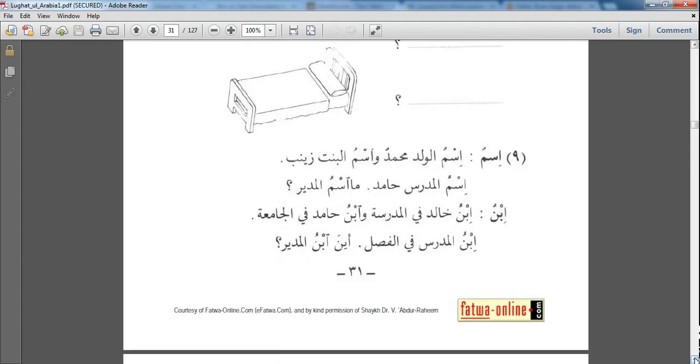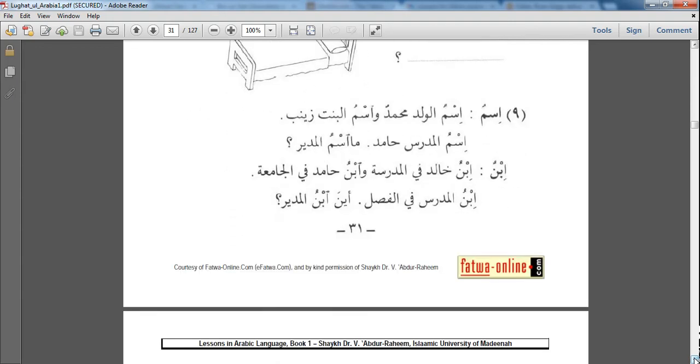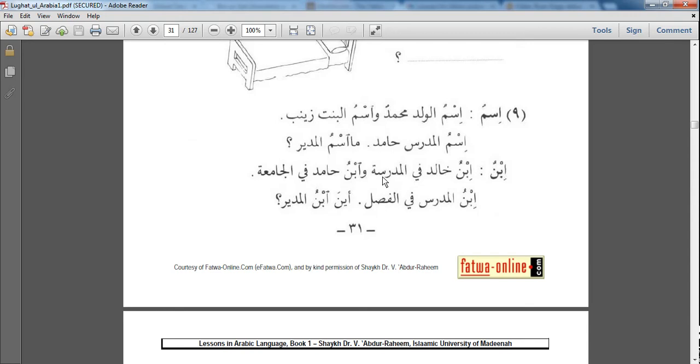The word اسم: اسم الوالد محمد واسم البنت زينب - The boy's name is Muhammad and the girl's name is Zainab. اسم المدرس حامد، ما اسم المدير - The teacher's name is Hamid. What is the principal's name? ابن خالد في المدرسة وابن حامد في الجامعة - Khalid's son is in the school and Hamid's son is in the university. ابن المدرسة في الفصل - The teacher's son is in the classroom. أين ابن المدير - Where is the principal's son?